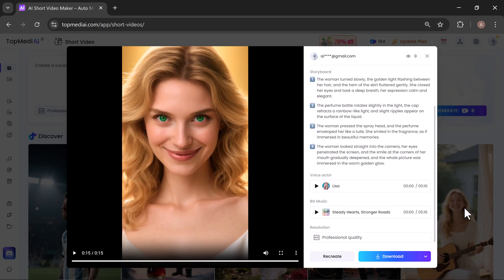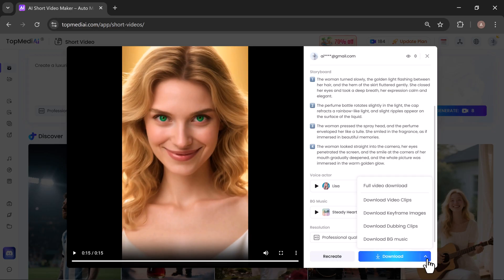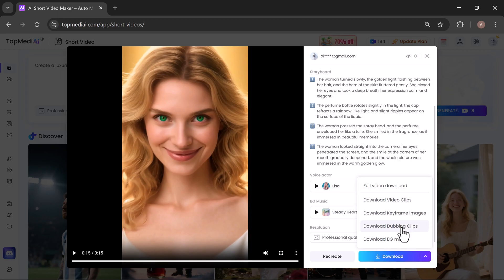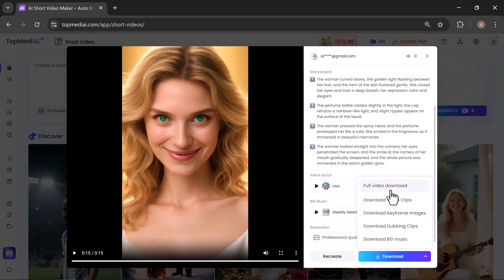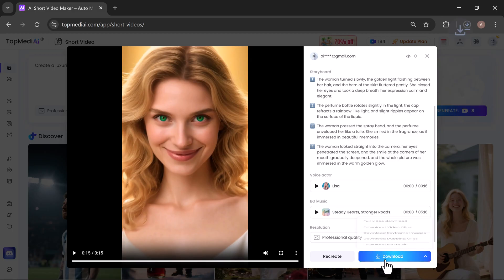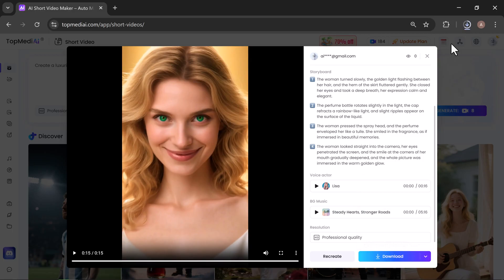For downloading, you'll find multiple options here, including video clips, keyframe images, dubbing clips, and background music, giving you the flexibility to save and use each part of your project however you need. Simply select any of these options and click Download. Your file will begin downloading immediately.